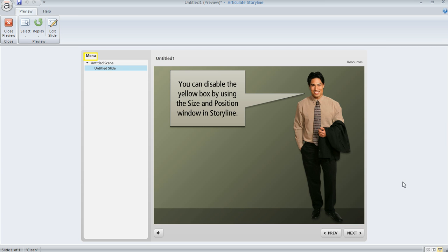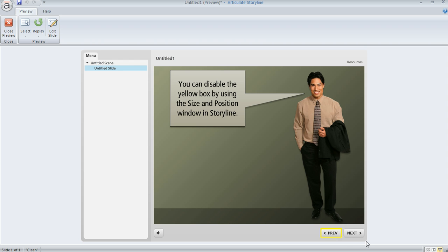And if I keep hitting tab, it's also going to select items on my player, like my menu and the sidebar. Now it's on my volume control here, and then if I keep hitting tab, it's going to move to the previous button, then the next button, and it even moves up here to any tabs that I've inserted on the top bar of my player.